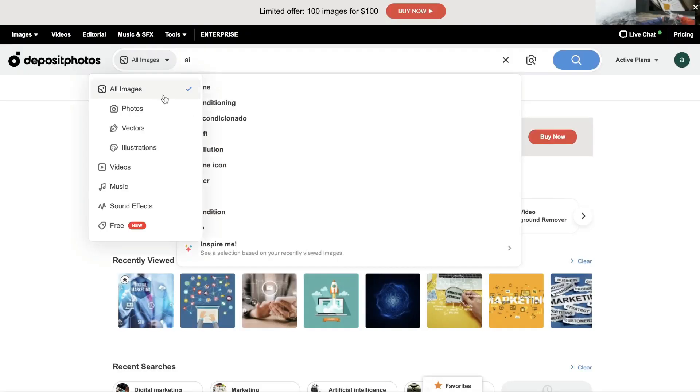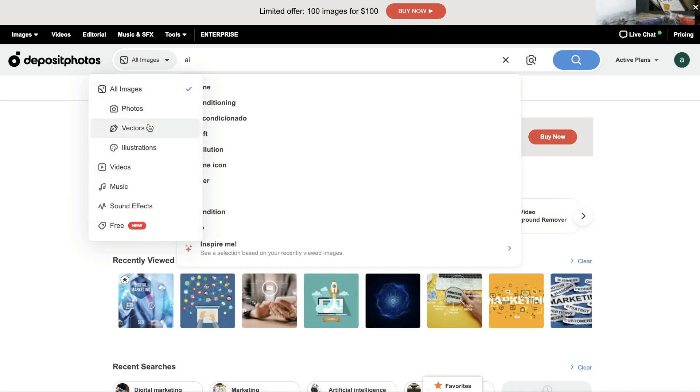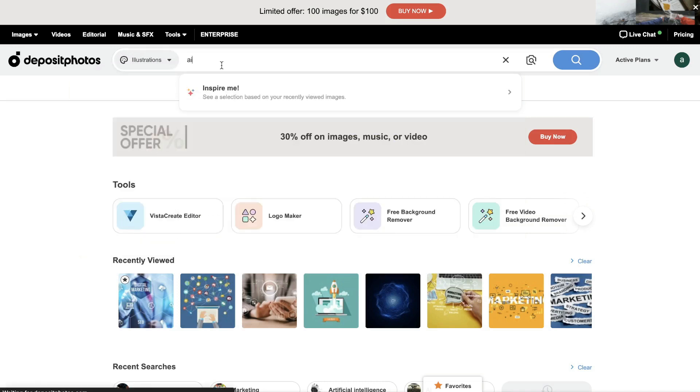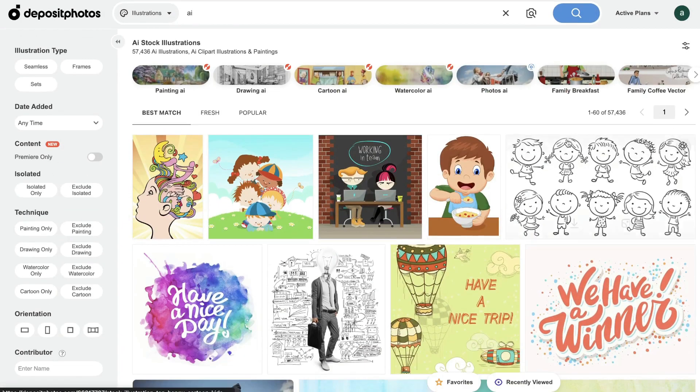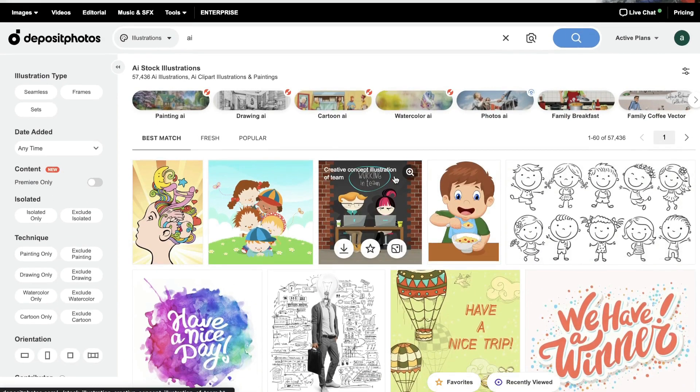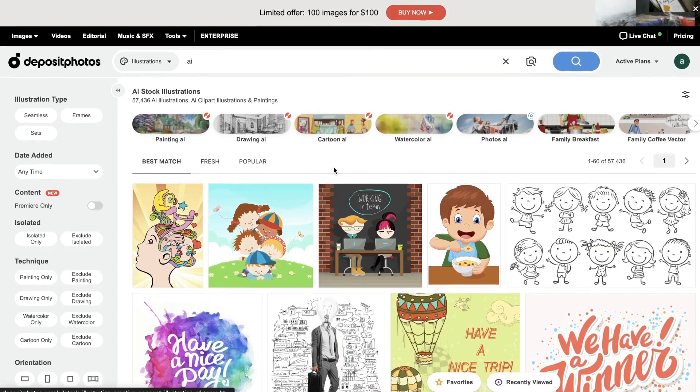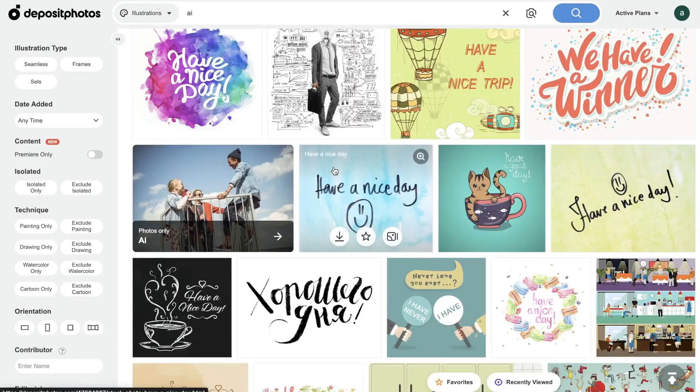And again, once you're making a search, you can filter down by photos, by vectors, or by illustrations. You can also filter down by videos, by music, sound effects, and by free. So if you want to just a vector or an illustration, we can click that and then click search. And as you can see, we'll get an illustration like image here from Deposit Photos.